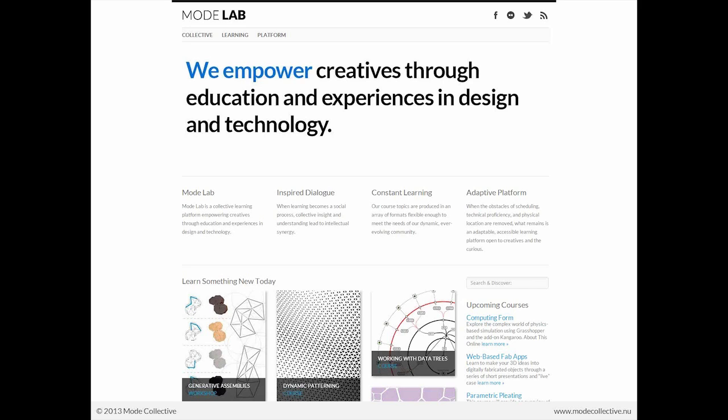I hope you've all had a chance to take a look at our new website that we launched formally yesterday. This is a screen grab from it. The URL is lab.modecollective.nu, and we'd really like to hear your thoughts about it. We hope that it is an even better and more robust platform for you to learn about design technology.